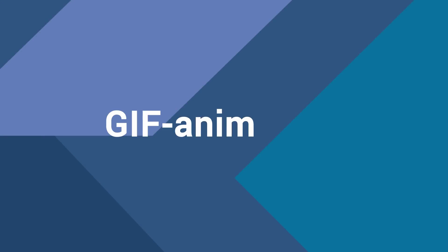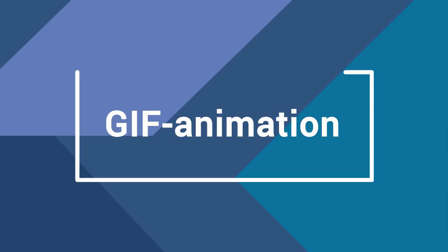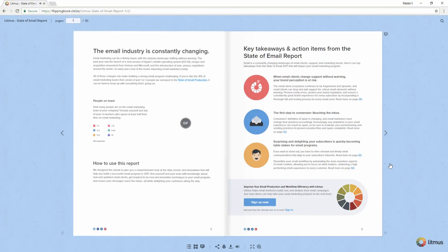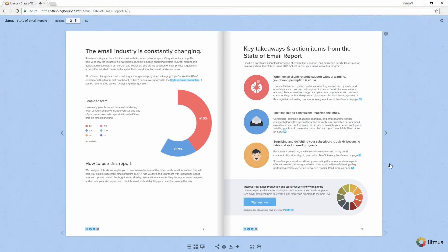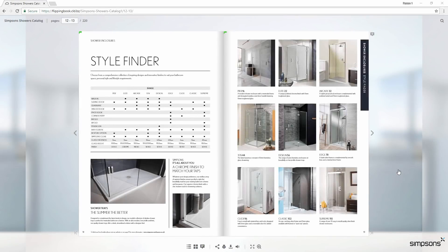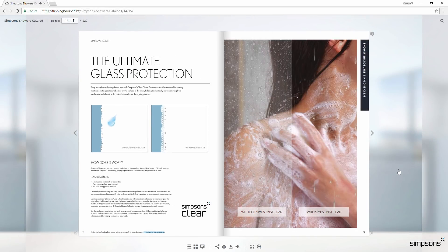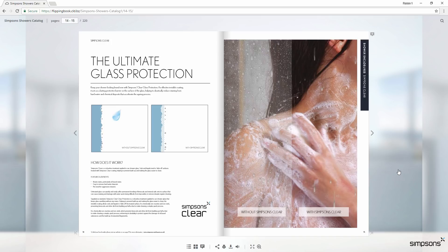The second new feature we want to tell you about is GIF animation. Let's say you have some valuable statistics in your document that you want to be sure your viewers will notice. Or maybe you want to present the benefits of your product or service in an entertaining way. In this case, you can embed an animated GIF to make your publication more eye-catching.